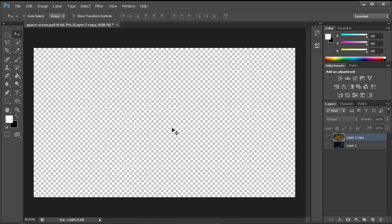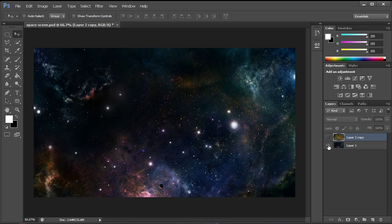Welcome to another Pixel4Life.com video tutorial. In this lesson we're going to learn how to create a cool manipulation using this space image that I found online.